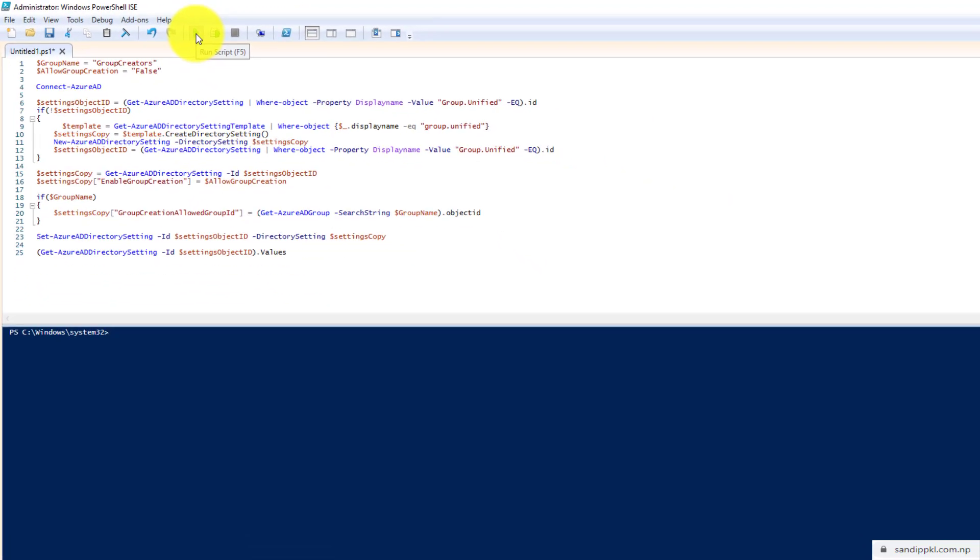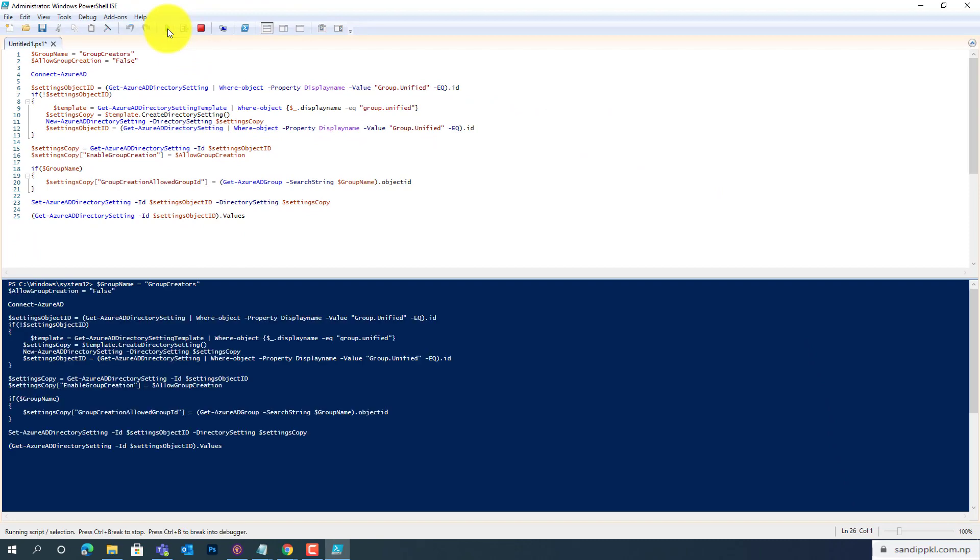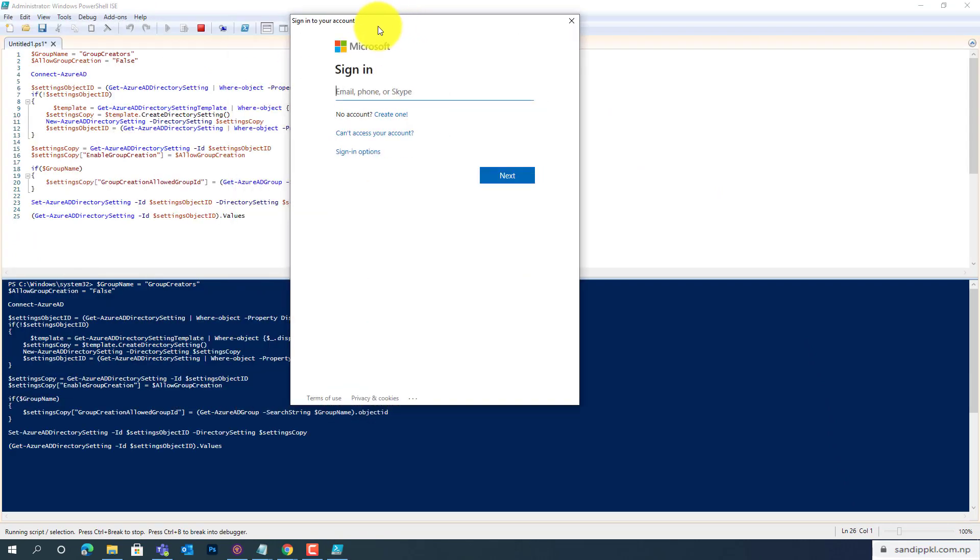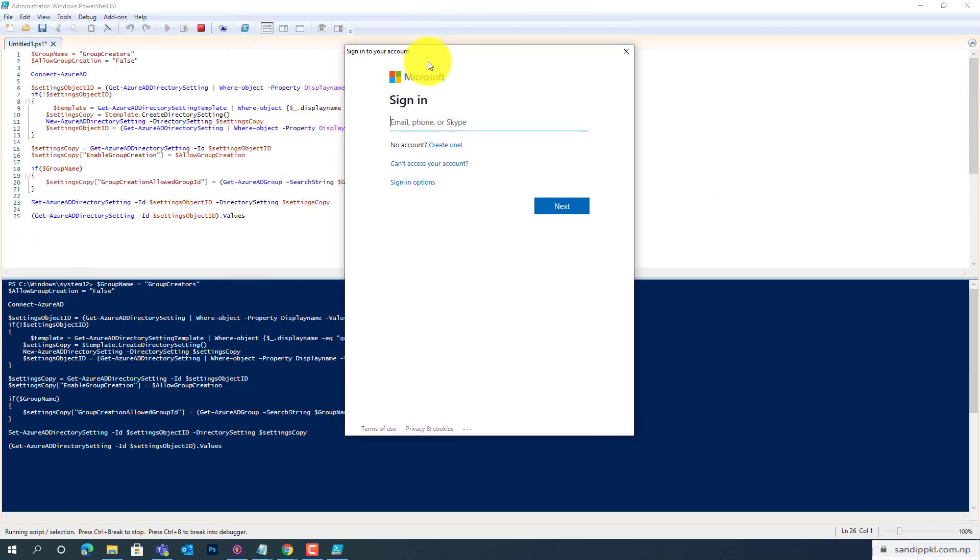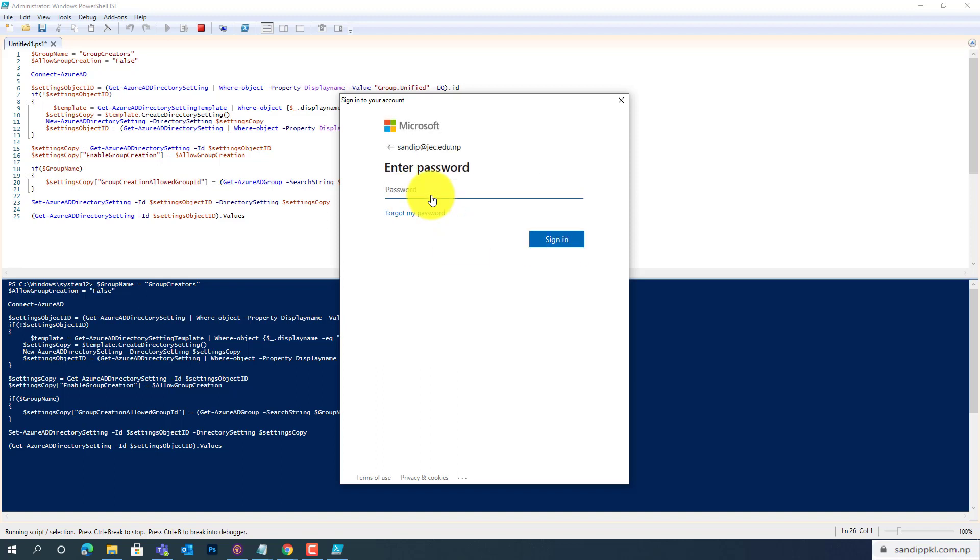In login, you can use admin account. I am using admin account to login to Azure. Sign in. It's in process.